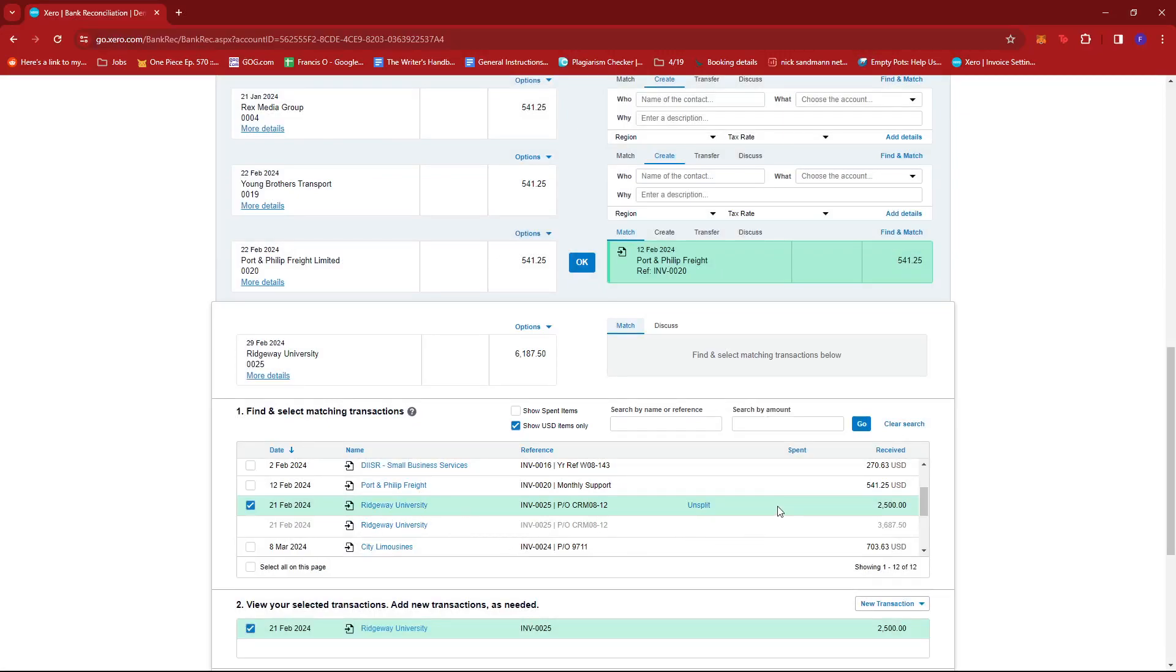And that's about it. That's how you split a transaction in Xero. If you have any questions, please let me know down in the comments below and I'll do my best to help you out.